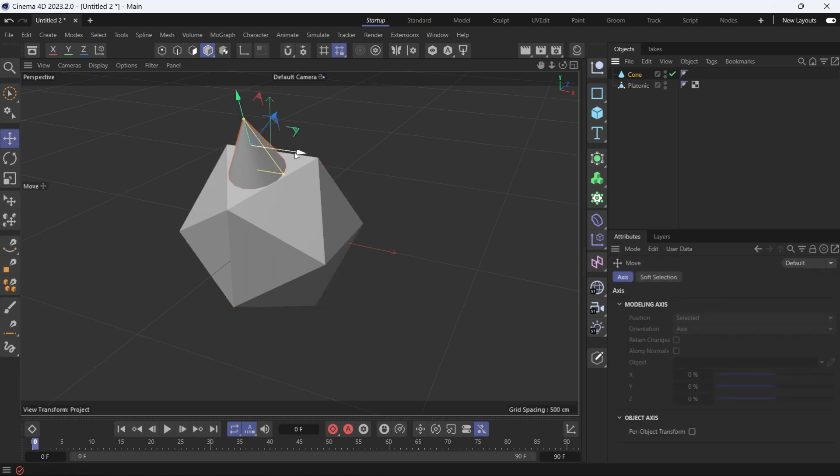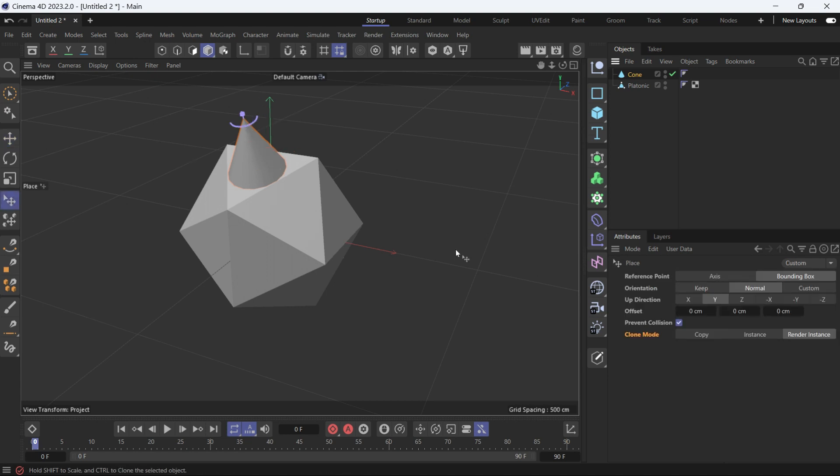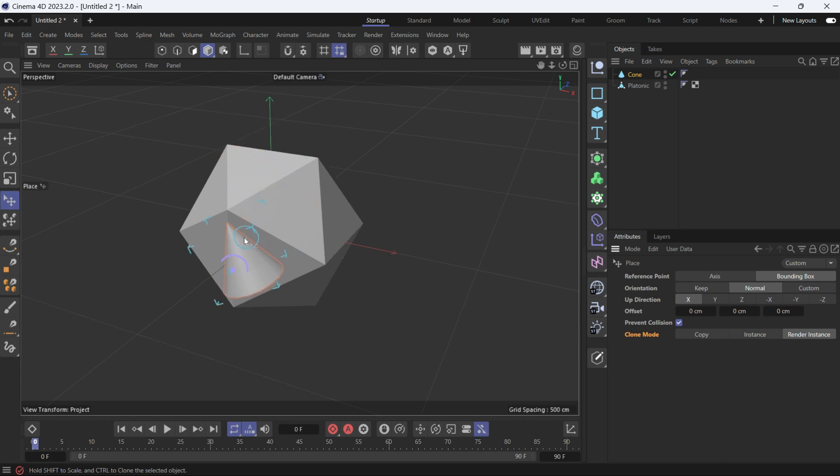If you want to make the x-axis perpendicular, you can do that as well. Select the place tool, make the x-axis perpendicular and this is how it will look. Let's put it back to y, to the y-axis.